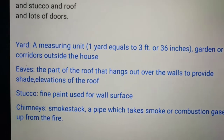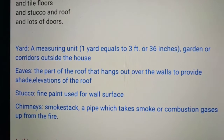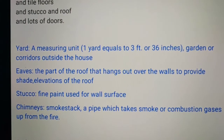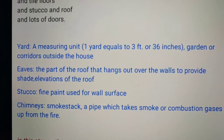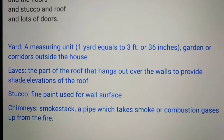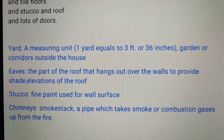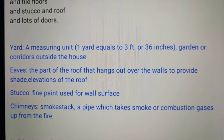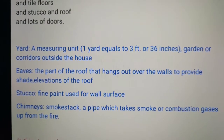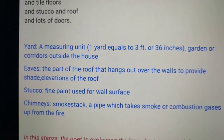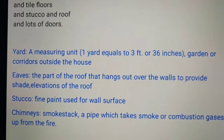Eaves — repeat: eaves. It is the part of the roof that hangs out over the walls to provide shade — sunshade, rain shade. There will be an extension of the roof; that portion is called eaves. Look at the spelling: E-A-V-E-S. The part of the roof that hangs over the wall provides shade and also gives protection from rain, wind, etc. There is an elevation of the roof.